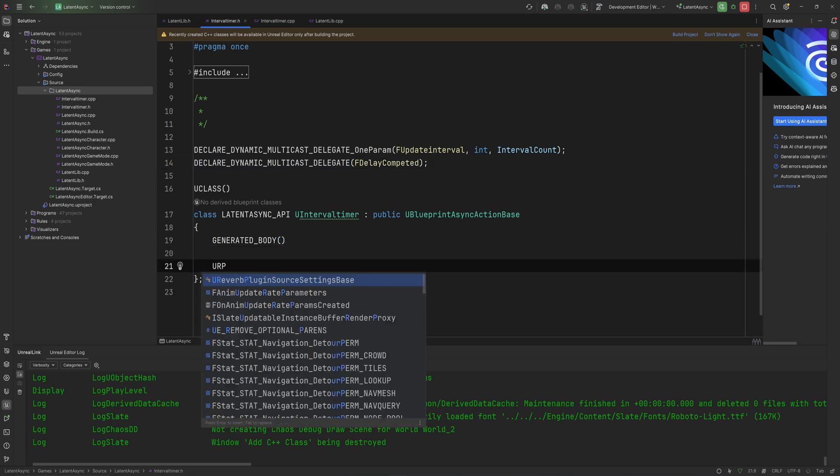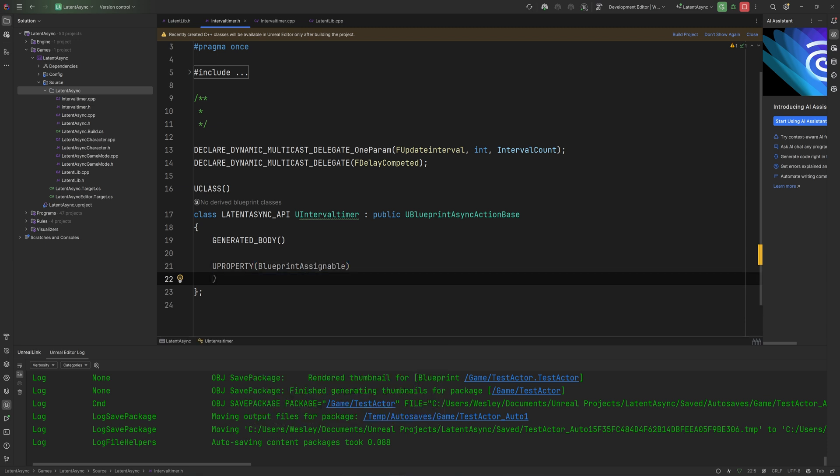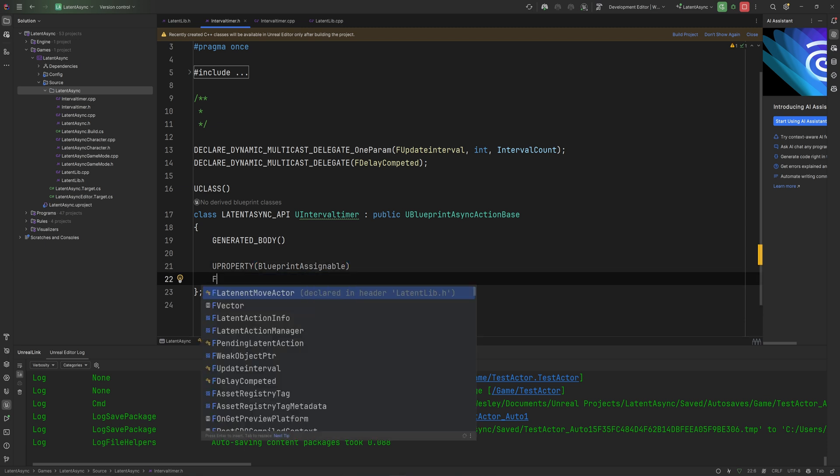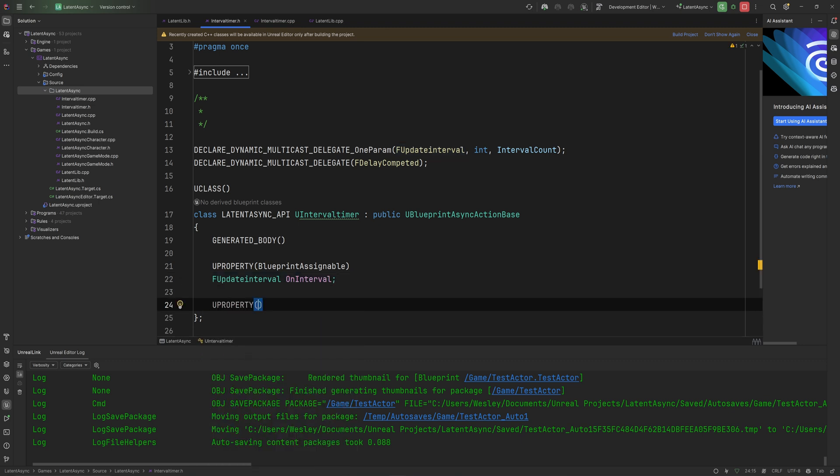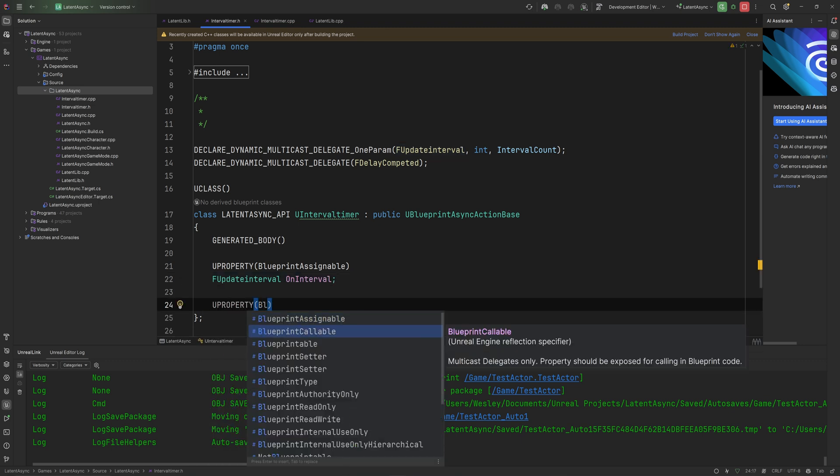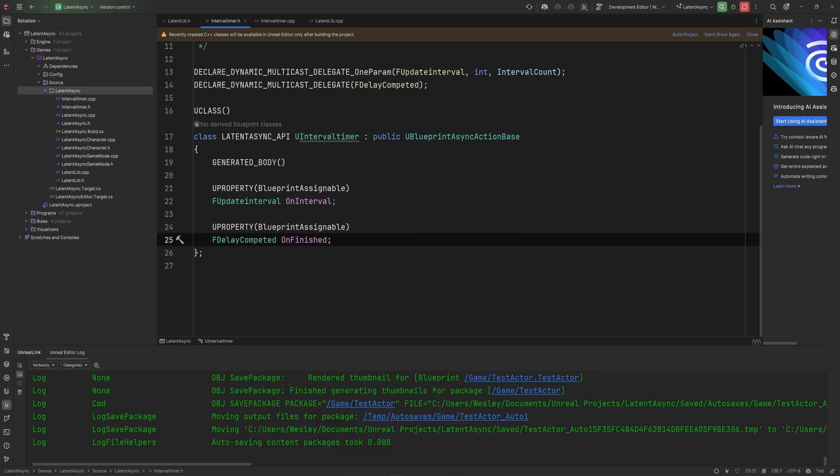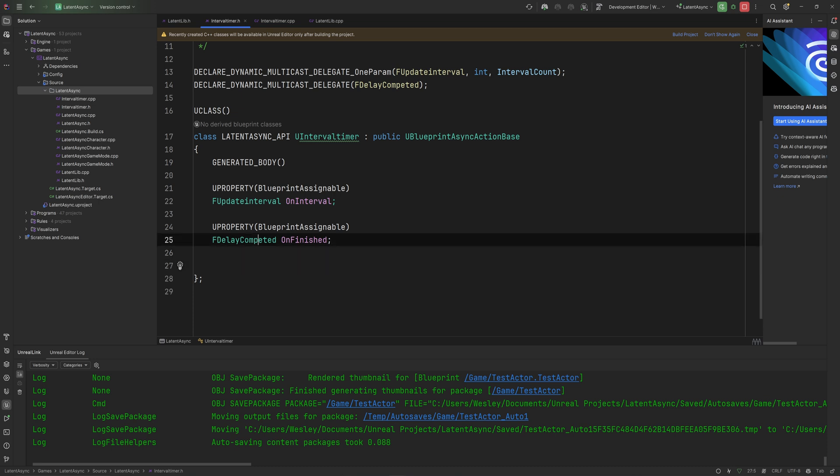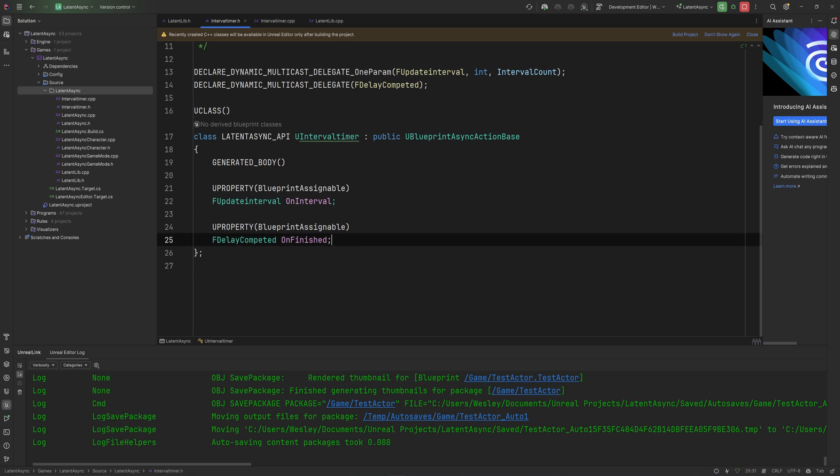So let's make these U properties. They'll be blueprint assignable. First fUpdatesInterval, onInterval. And I will make a U property again which will also be blueprint assignable, and that's going to be fDelayCompleted, onFinished. If you have something else that doesn't have a parameter, you can use this delay completed type to make another variable of this type. But for now, we're just going to stick with these two.